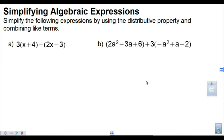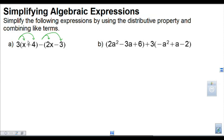Now we're going to expand and simplify some expressions. The first thing we're going to do is use the distributive property to multiply into each bracket to remove the brackets. So let's do the first one. We've got 3 times x and then 3 times 4. If you don't see a number in front of the x, remember there's an invisible 1. So 3 times 1x is 3x, and then 3 times positive 4, so I'm going to write plus 12.